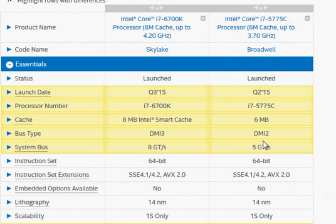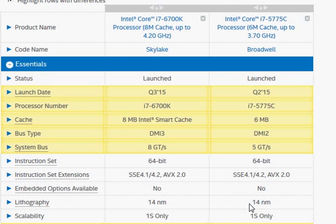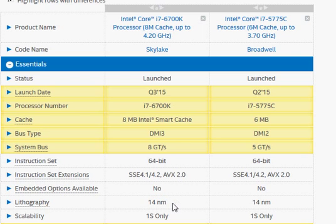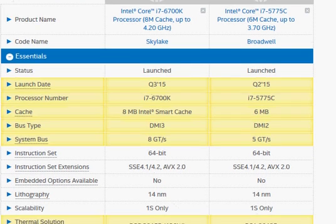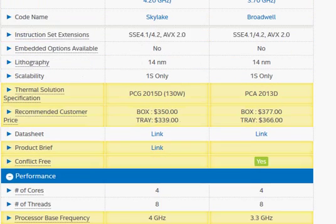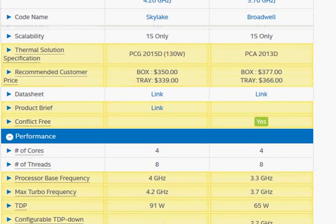With Broadwell, Intel shrunk the node from 22nm to 14nm, which stayed the same as Skylake. So basically, it did not change any manufacturing process, but it did potentially optimize the performance for a given clock period. So we will take a look at these two high-end processors and compare their performance. But let's take a quick look at their specifications.